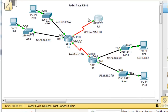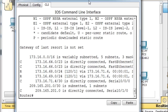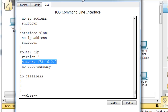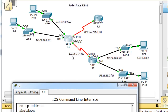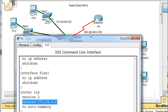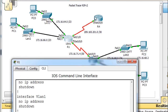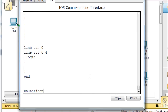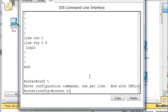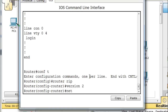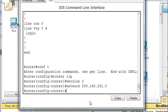R1 here is connected to this interface, but looking at the running configuration, I only told it about the 173.16 networks — covering 173.16.64, .66, and .71. I never put in network 209.165.201.0 right here, and this router has it connected. If I want it to send RIP routing updates out of this interface to that router, I need to add it. So: 'conf t', 'router rip', then 'network 209.165.201.0'.